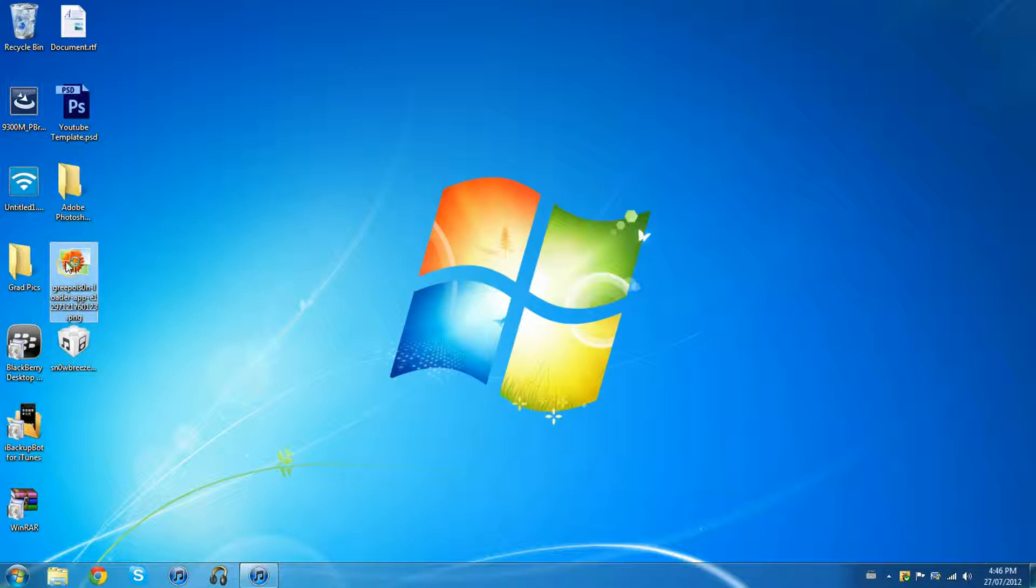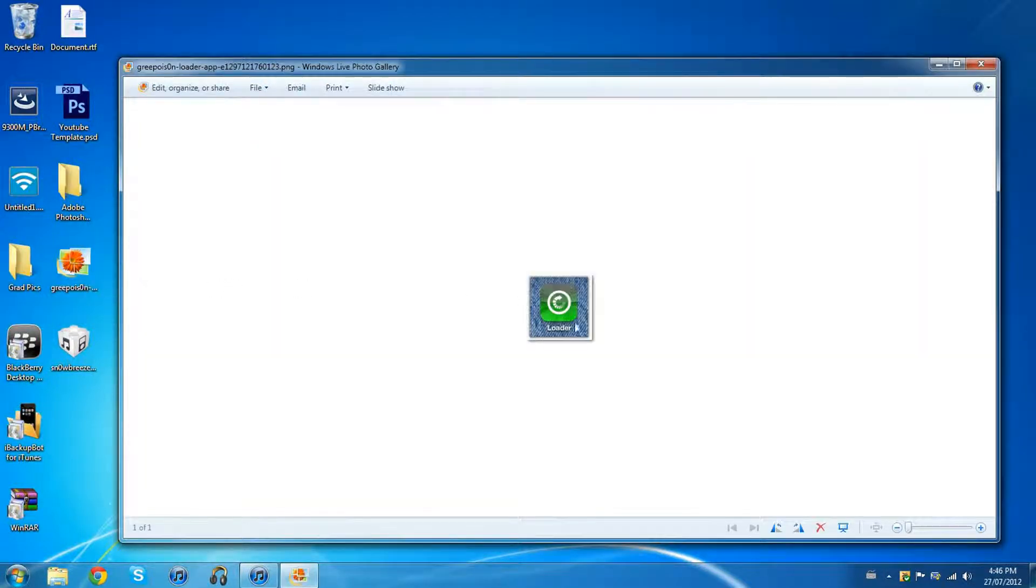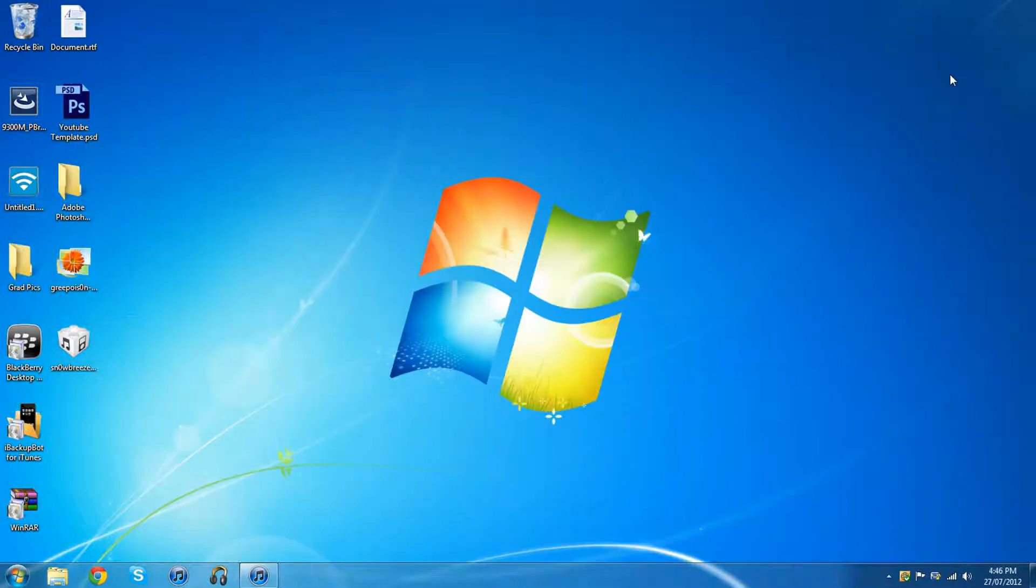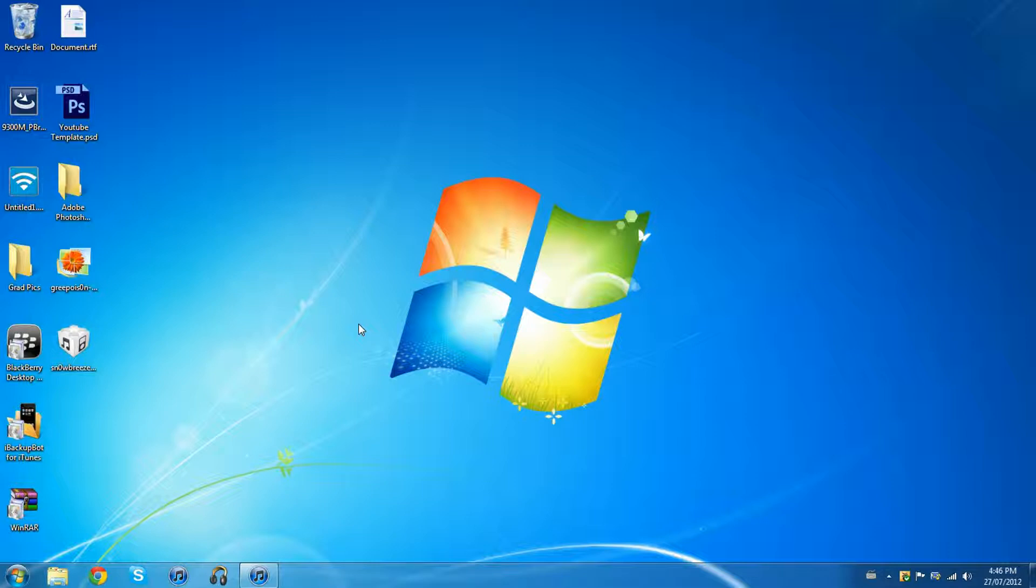This is what the loader application's gonna be like if you do use the green poison one. It's gonna look like that. Make sure you're aware of that. That's the application that you have to go into to install Cydia. Yeah, that's pretty much it. iPodHelper214, logging out. We'll check you guys next time.